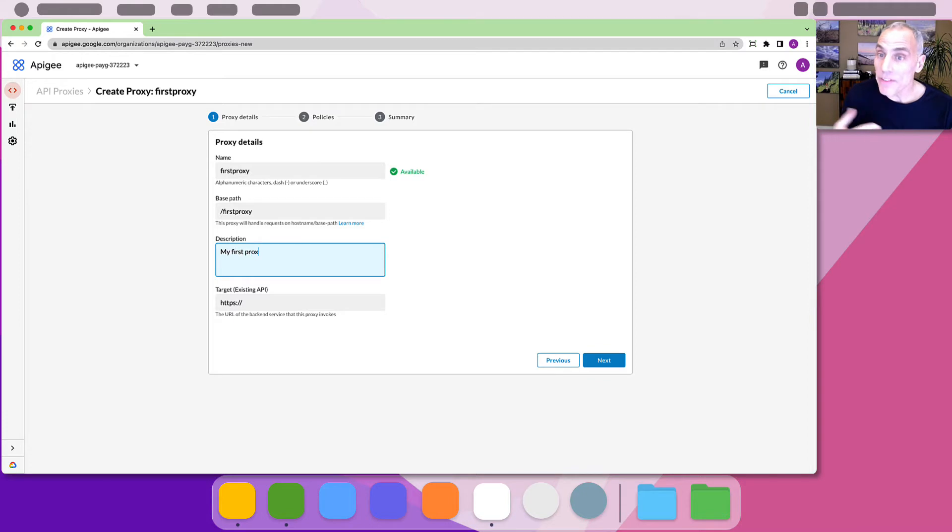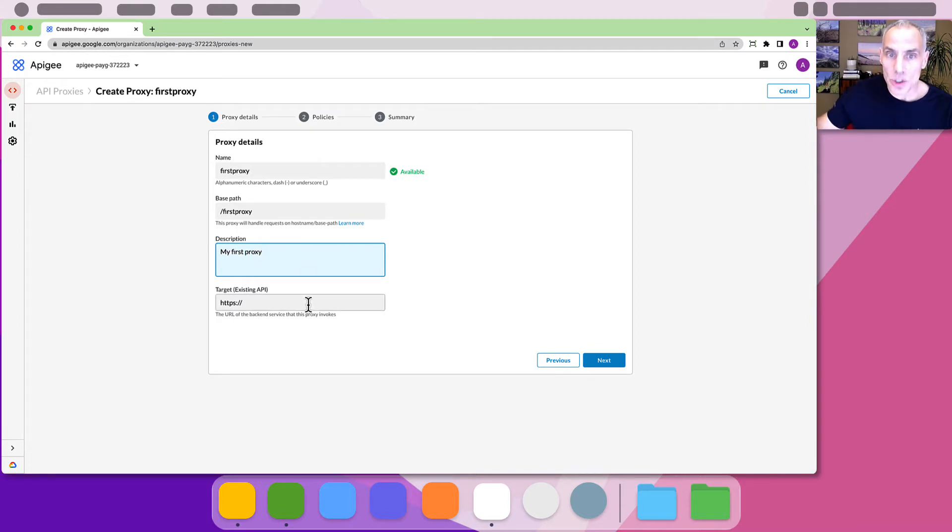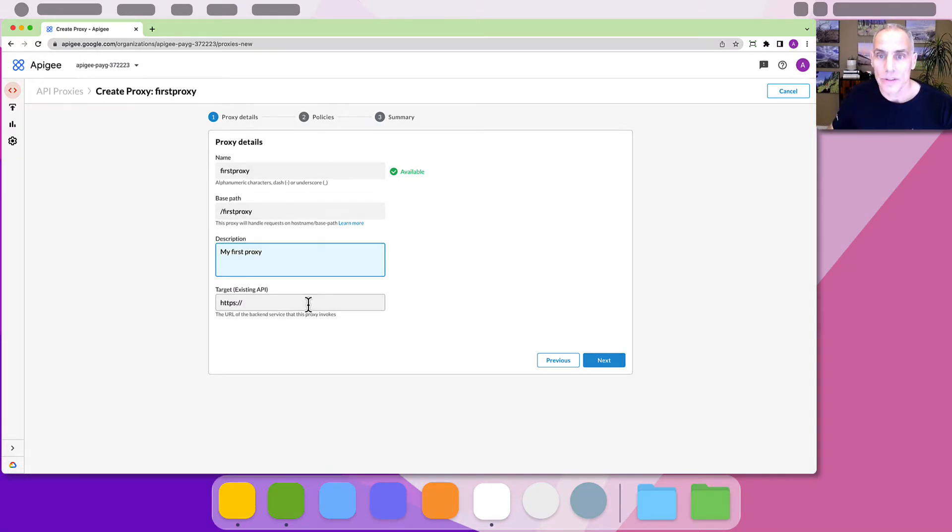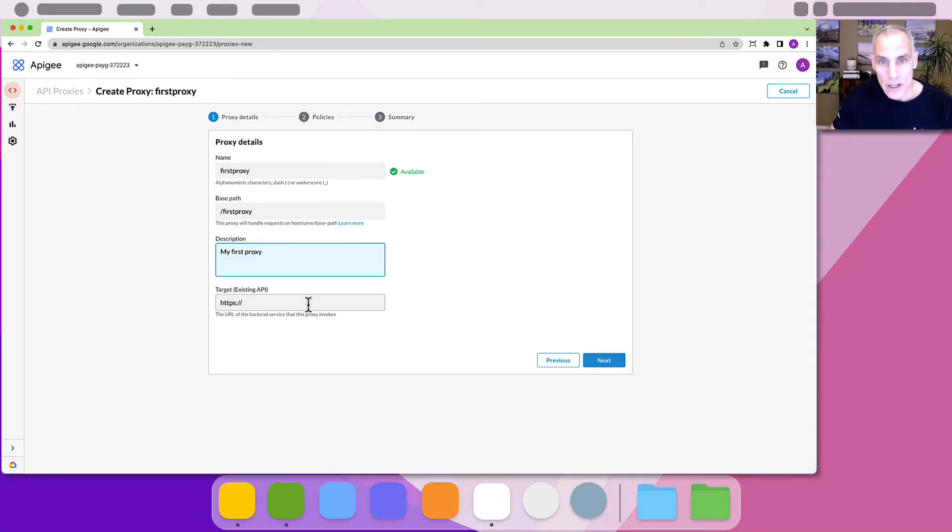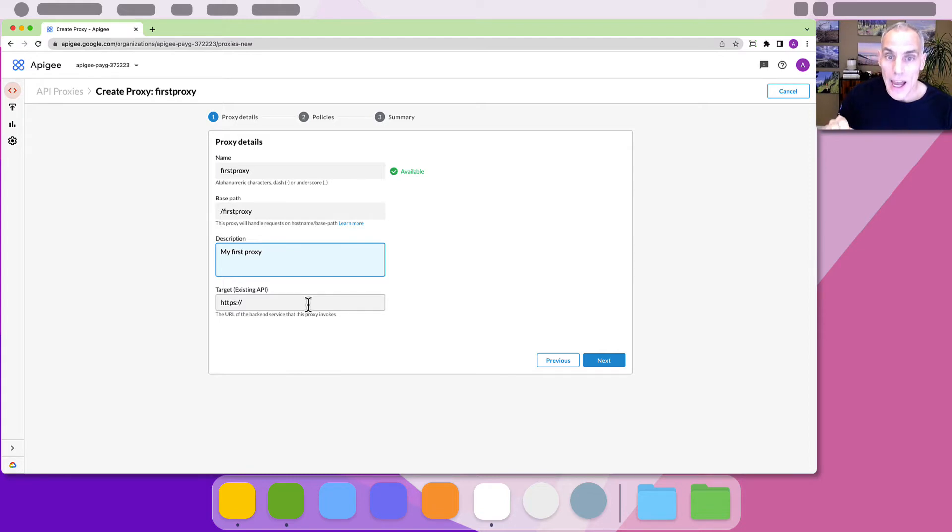And finally the target endpoint. This is the address of the service that Apigee proxies to. For each request sent into this API proxy, assuming any controls we enforce on the proxy are satisfied, Apigee will send one request to this upstream target system.